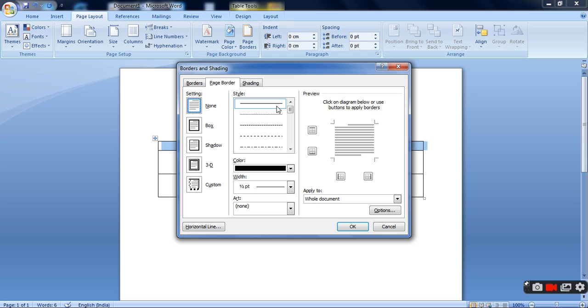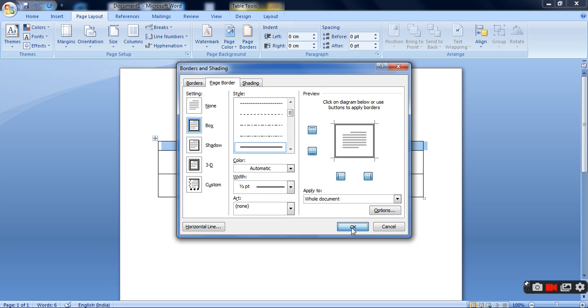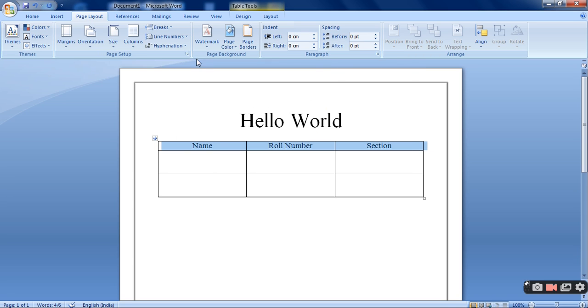You can see a lot of styles are there. Single border I can give. Or I can give this double one. I prefer this double one. Then you can see that the page border has already appeared.